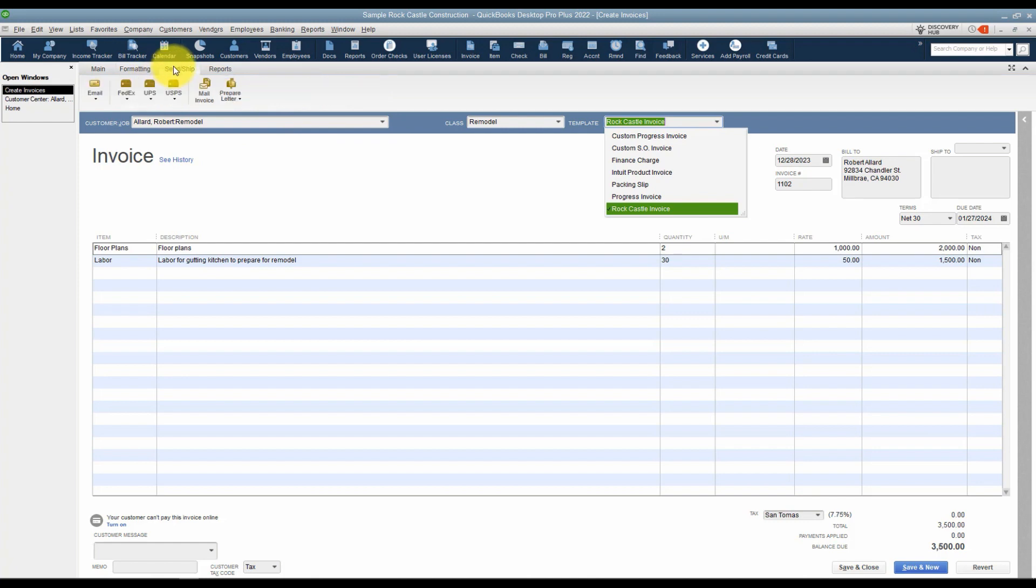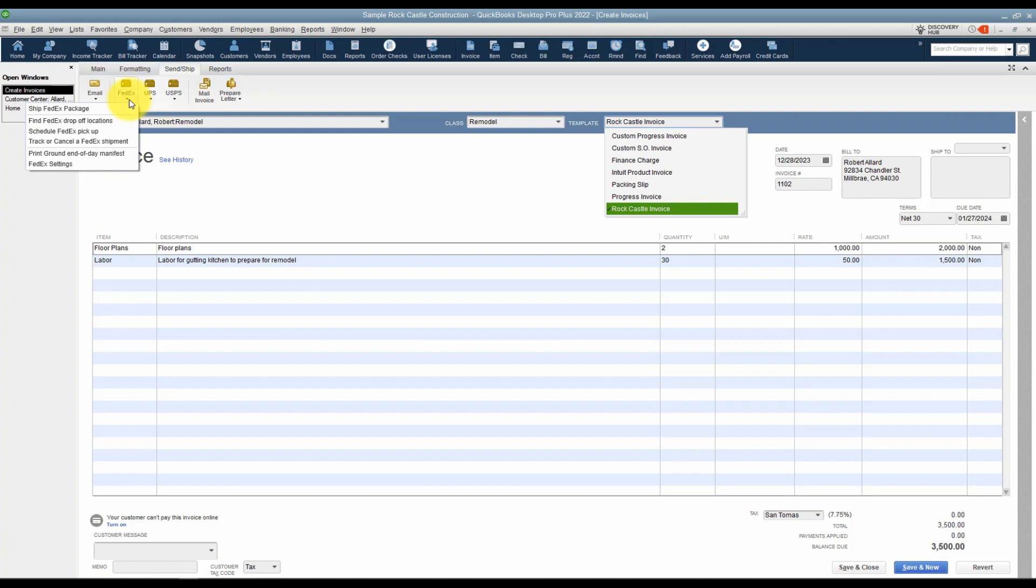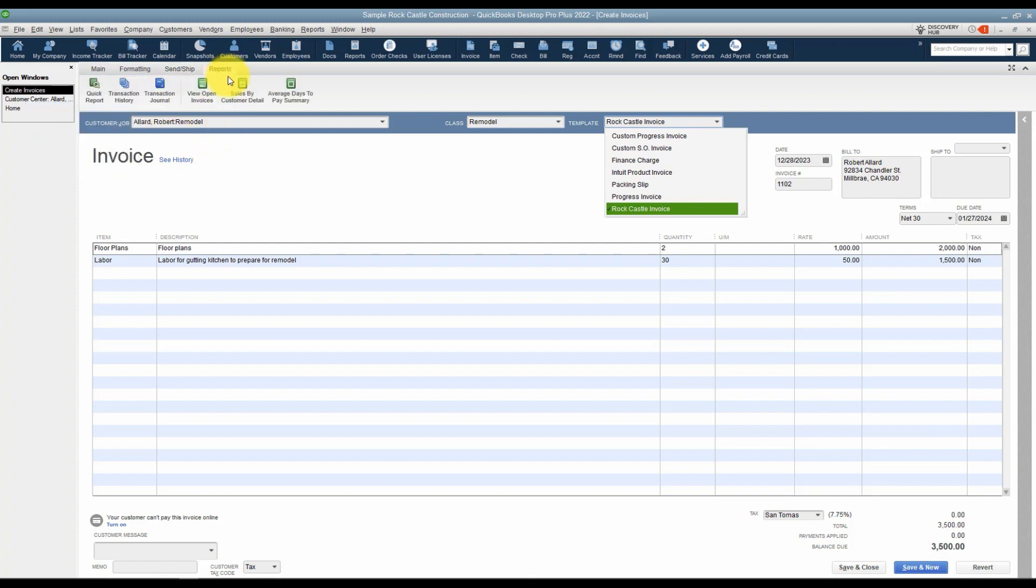There's also some options for sending and shipping. If you ship items and you typically ship through one of these, FedEx, UPS, or US Postal Service, then you can set all that up right from here. And the last tab has some different reports you can run related to invoicing.